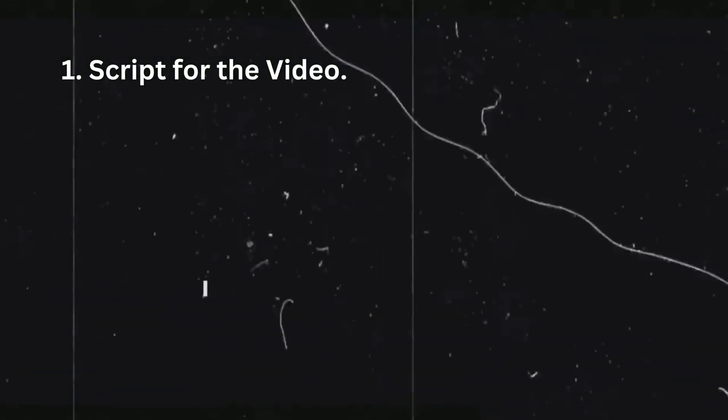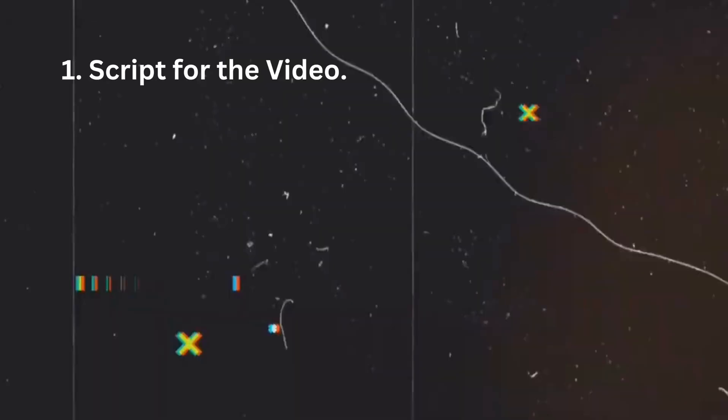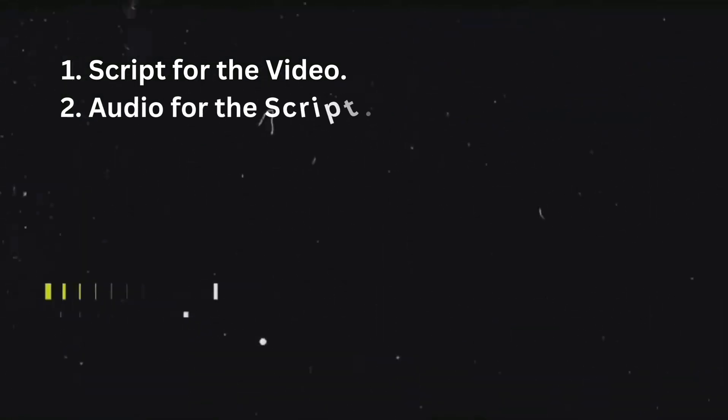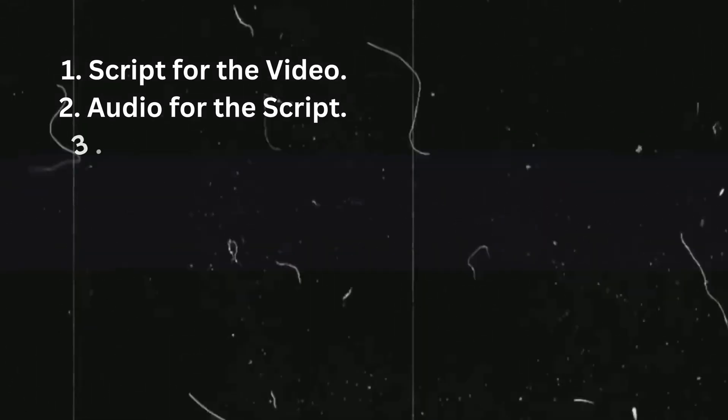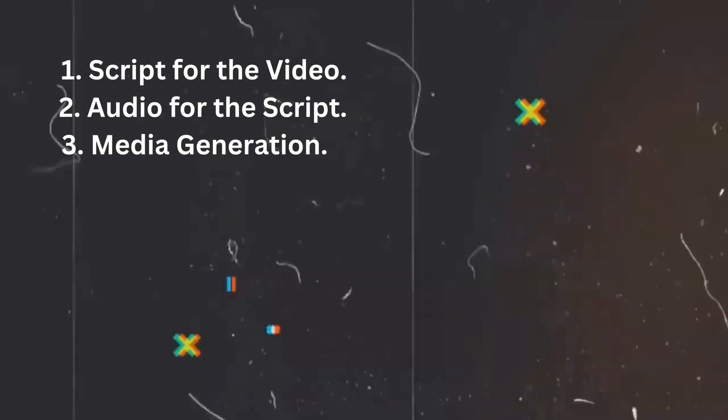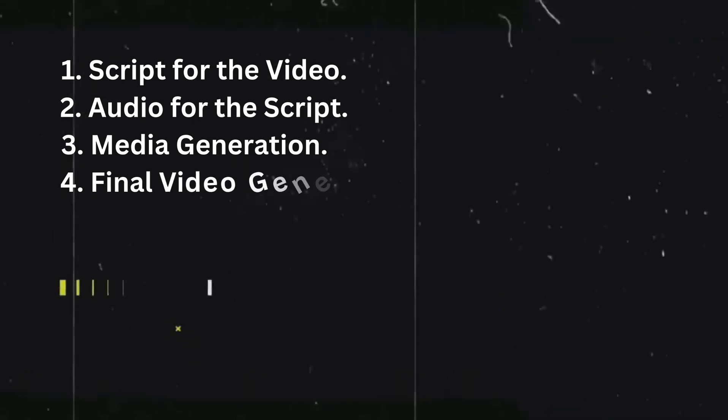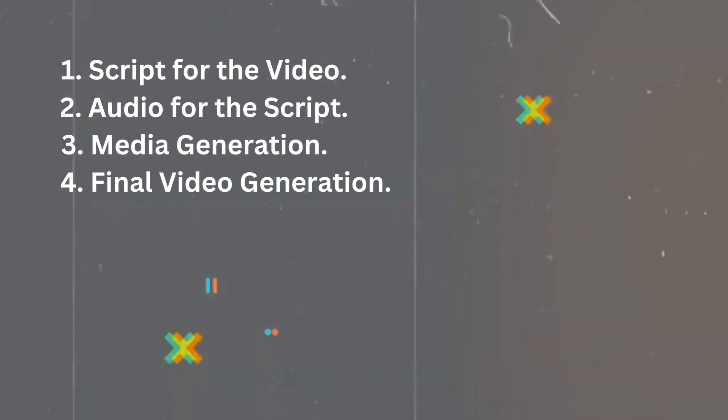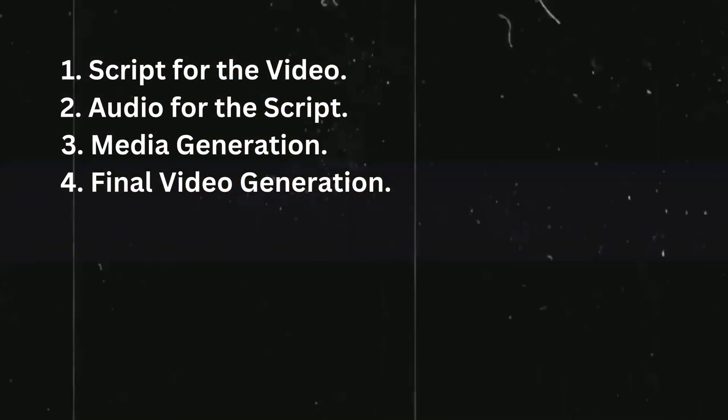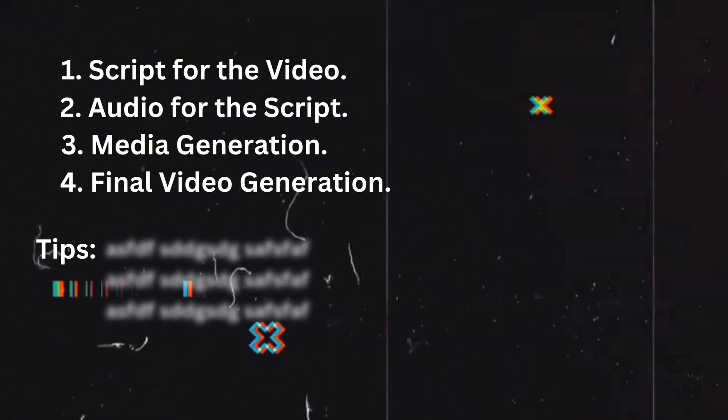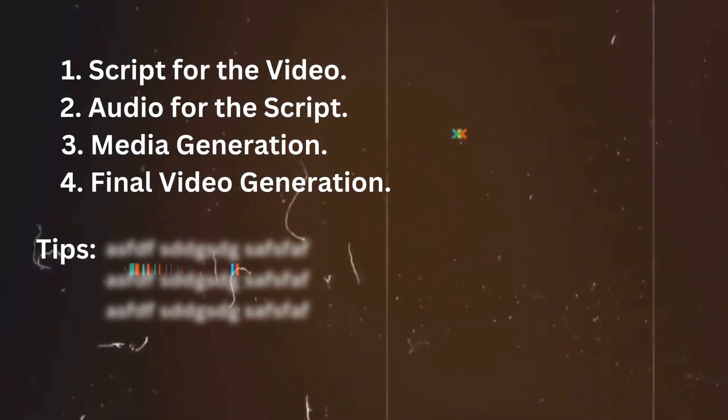We will start by getting the script for our video. Then we will generate audio for the script, create some images or videos for our background and finally generate our video. I will be sharing some key points during the video which will help you grow faster, so don't skip a second in the video.